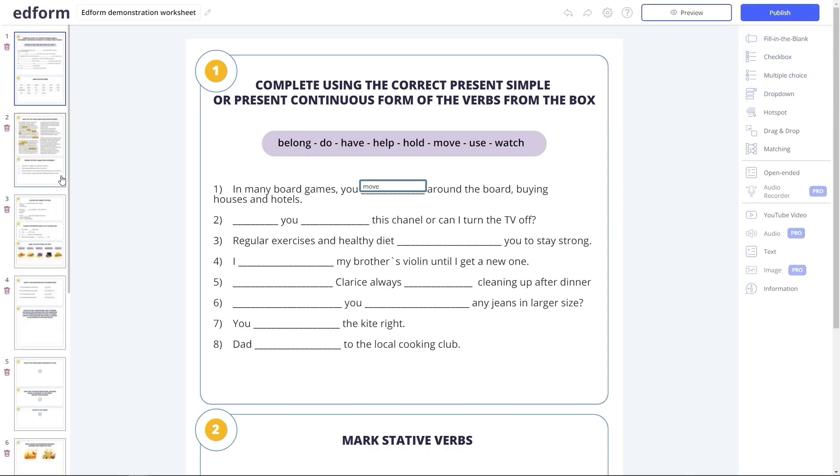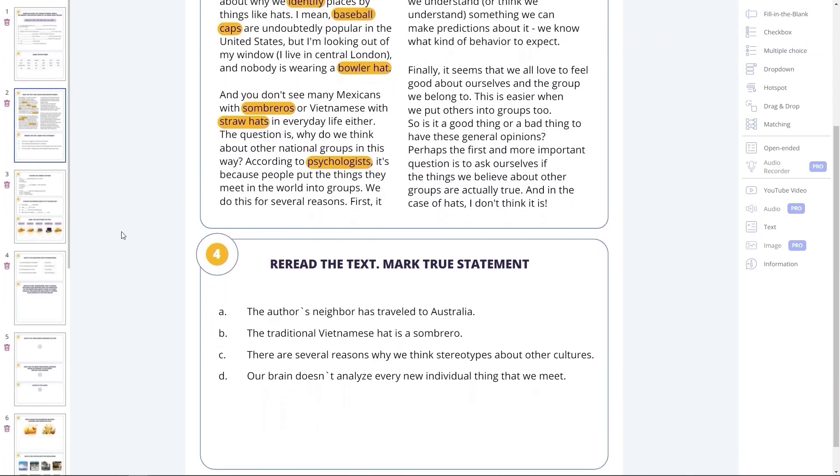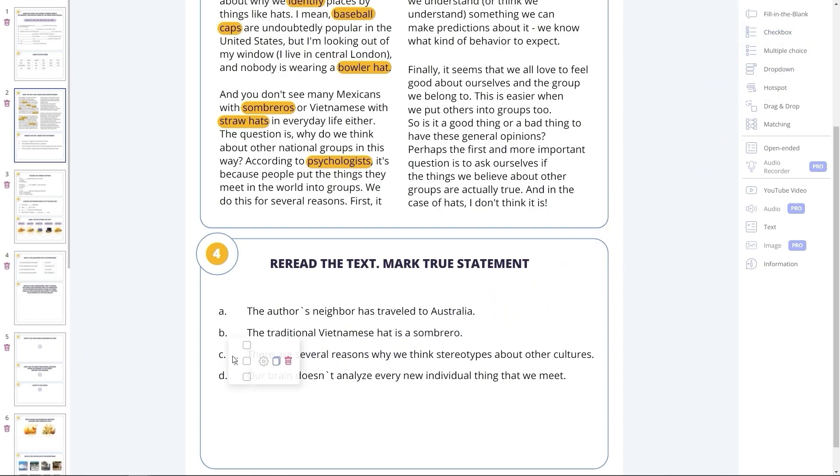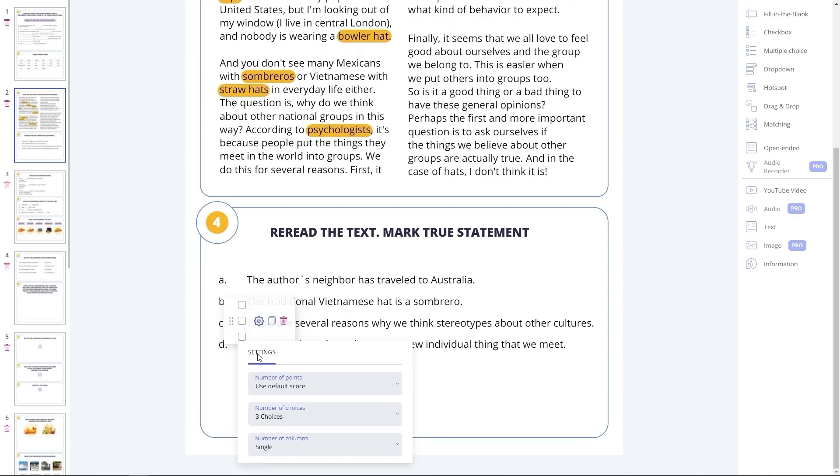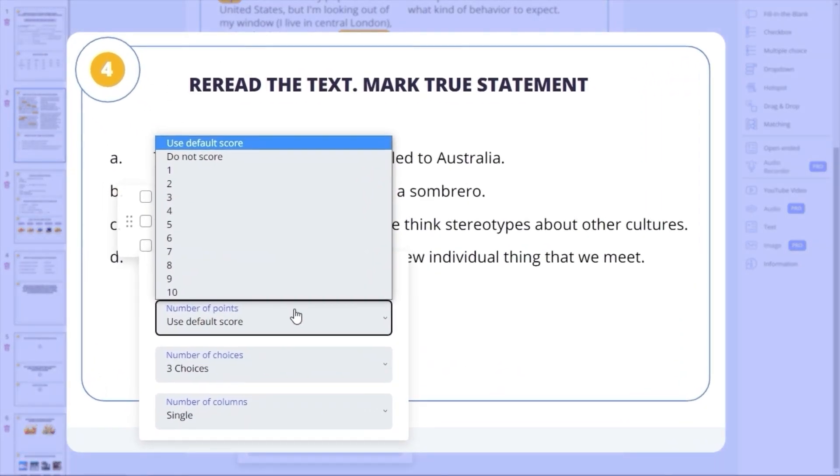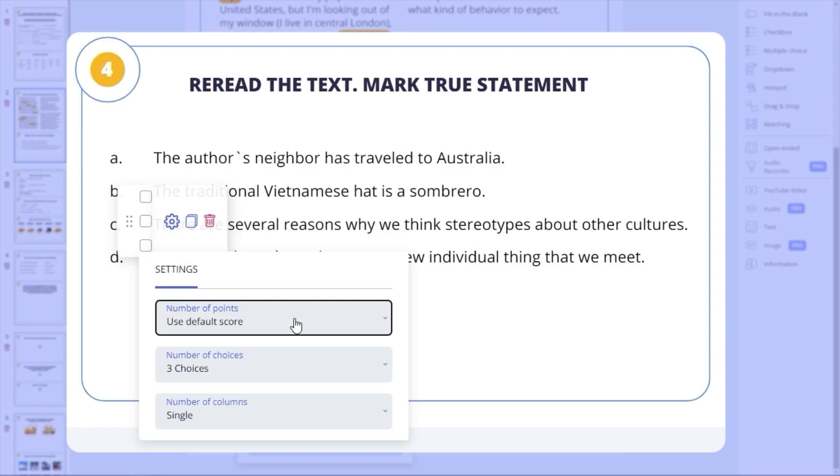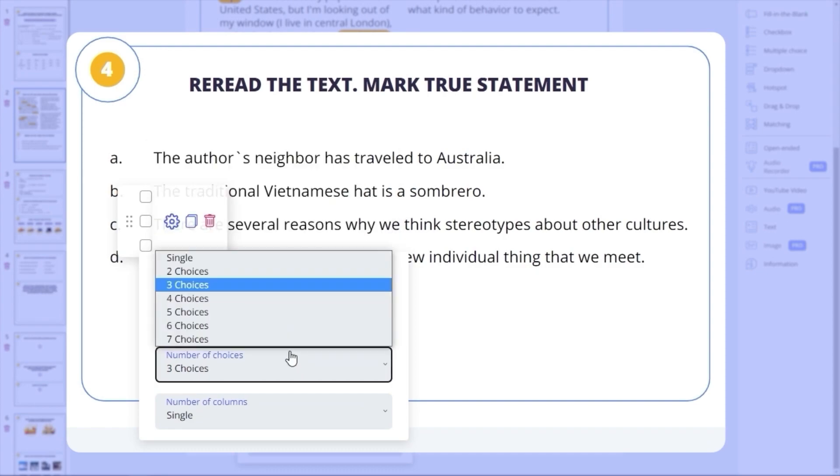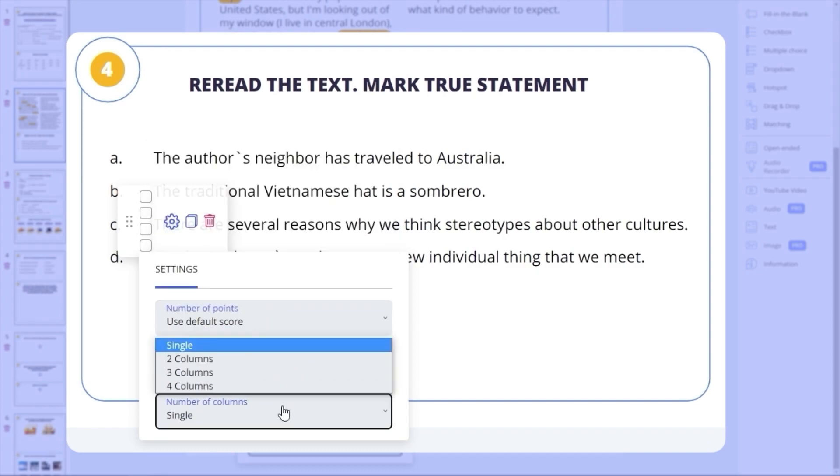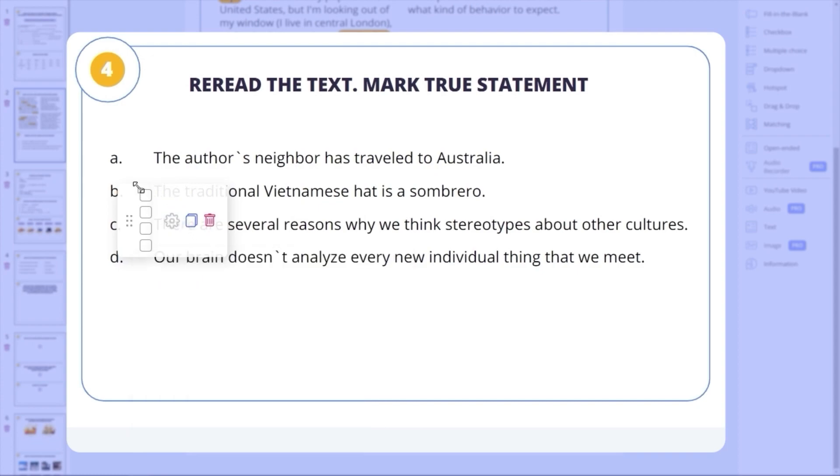Let's move on to the next task type. Checkbox element allows you to add checkboxes to the tasks, where your students need to choose one or more correct options out of several given ones. Here, you specify the right ones, in the same way as before, you can adjust the number of points awarded, change the number of checkboxes or columns, drag to alter the size of the checkboxes.